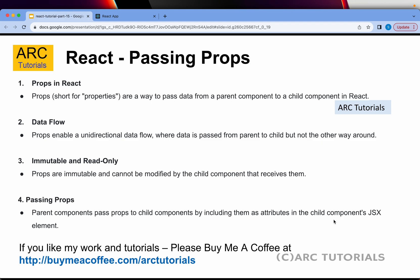Props are immutable and read-only, which means they cannot be modified by the child component. There are ways to send data from child to parent, and we will learn those as we progress. Today the focus is learning how to use props, how to send them from parent to child, and how to process those props in the child component.